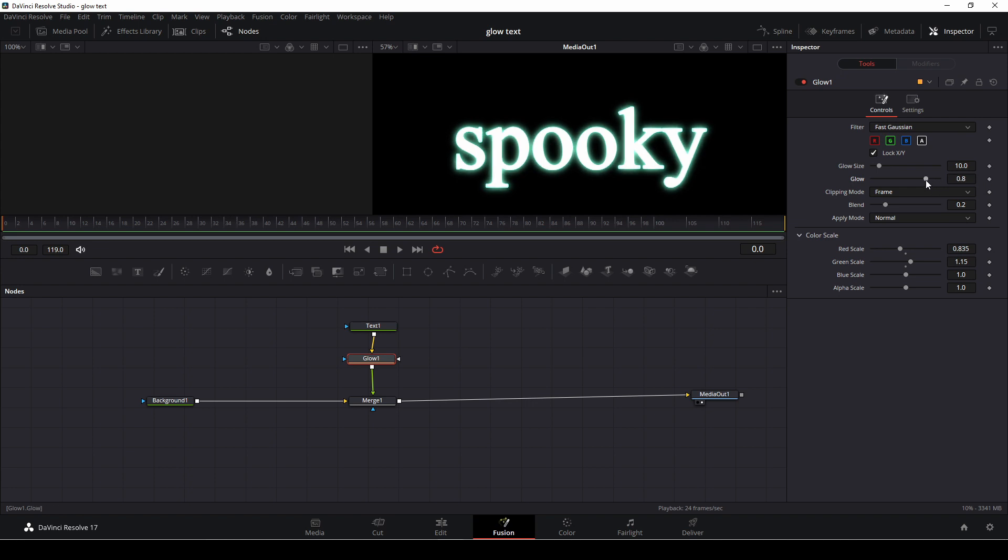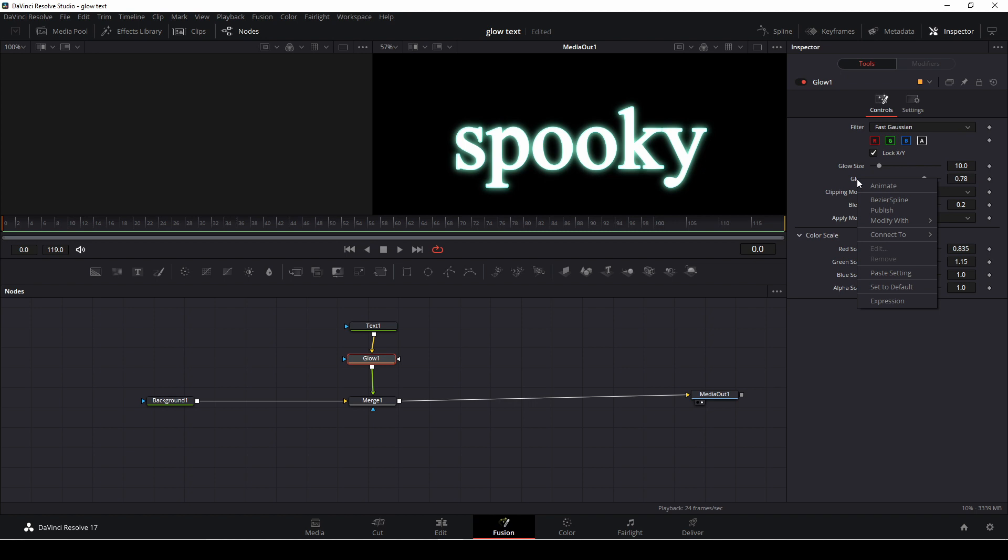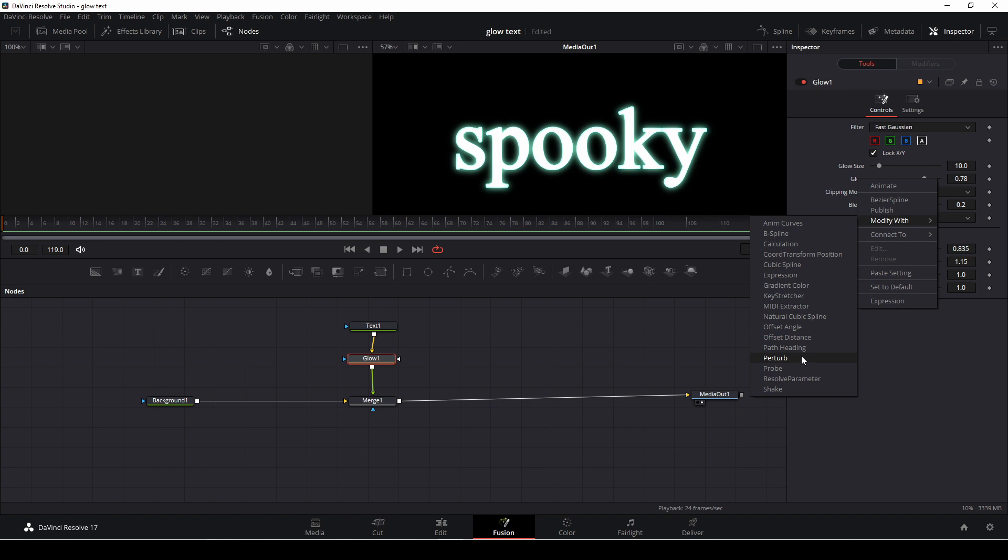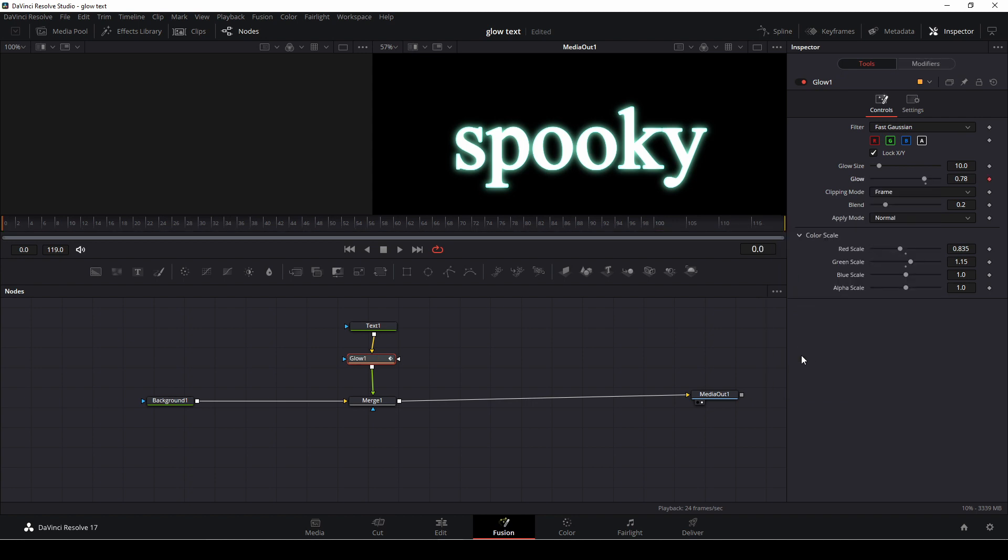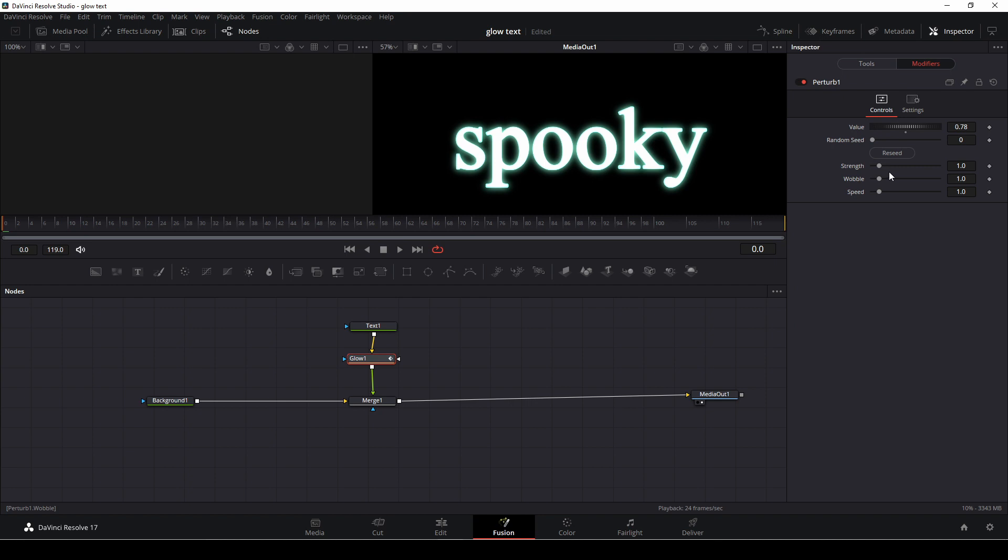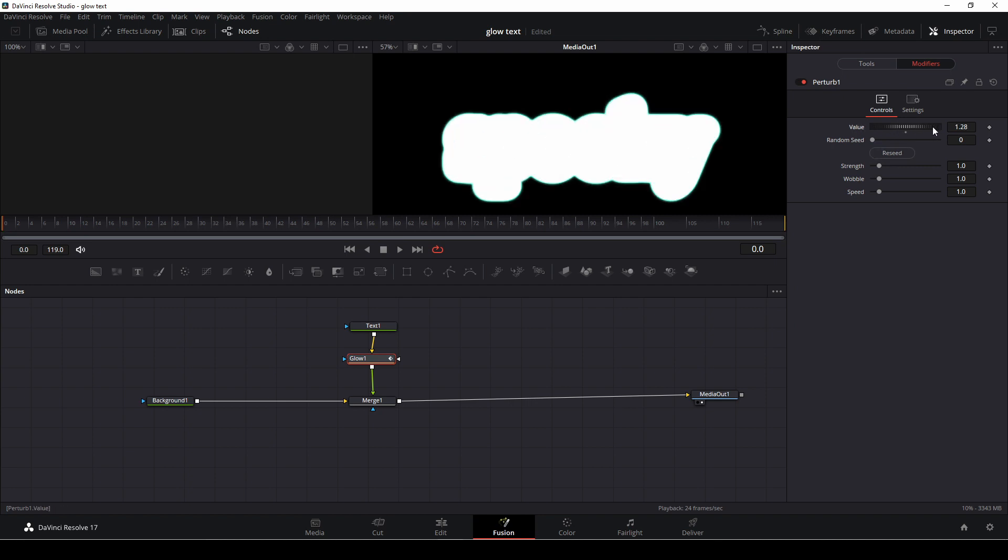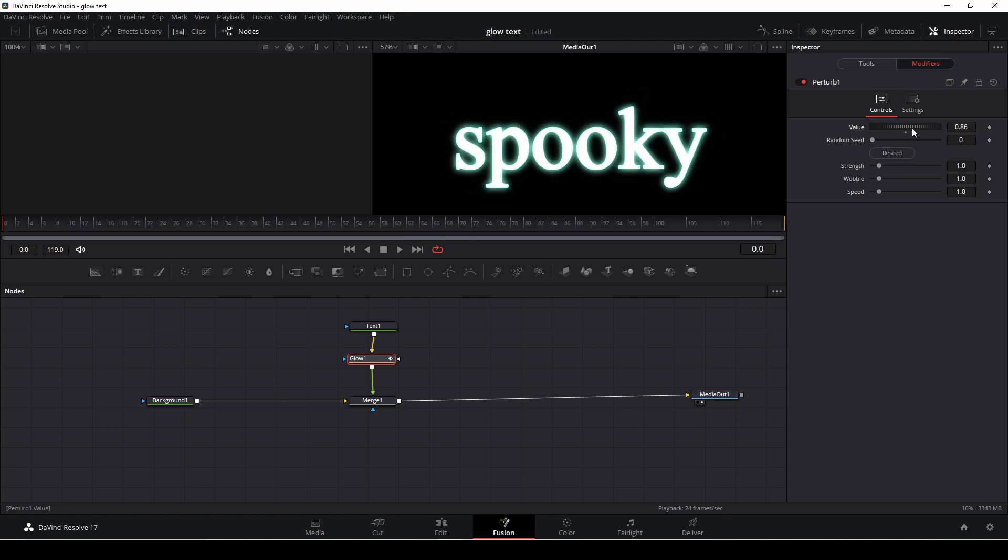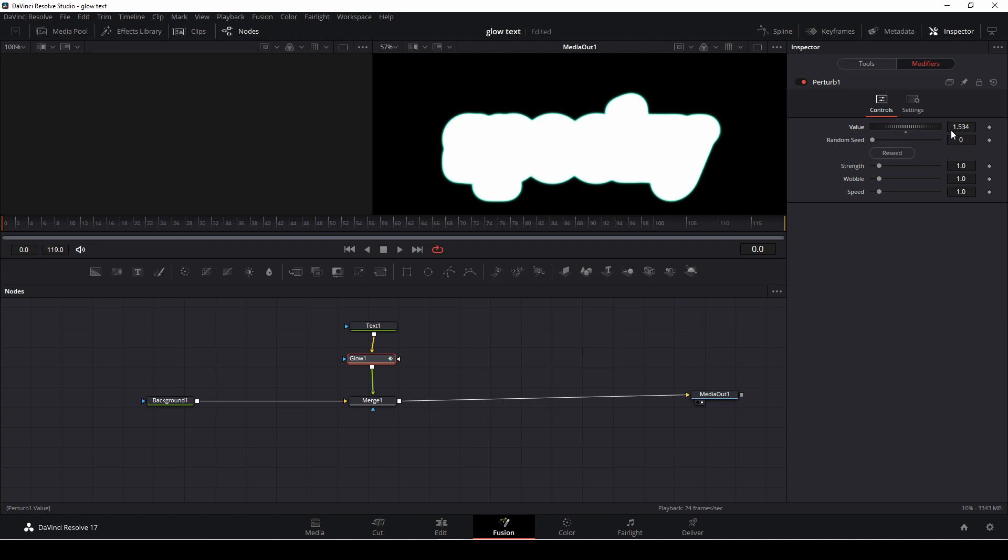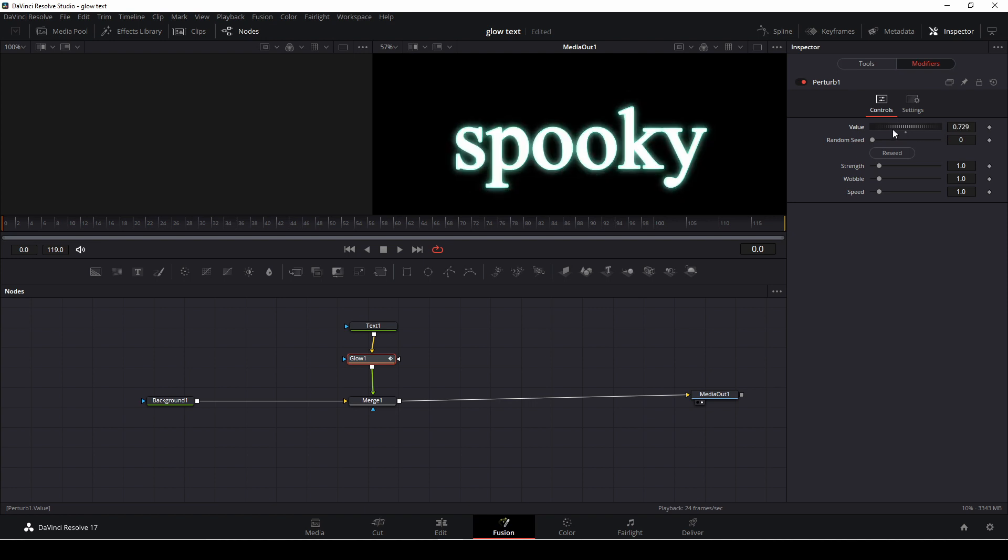So a faster way of doing that is of course we want to do something like this and then we are going to right click on the glow, go into modify with and then we'll go down to perturb and click that. If we go up to the modifiers here we can actually change the volume of this so if we want it to be ugly we could go all the way up, if we want it to be normal we could do that and then we could change the strength so that is just how much it's going to do that.